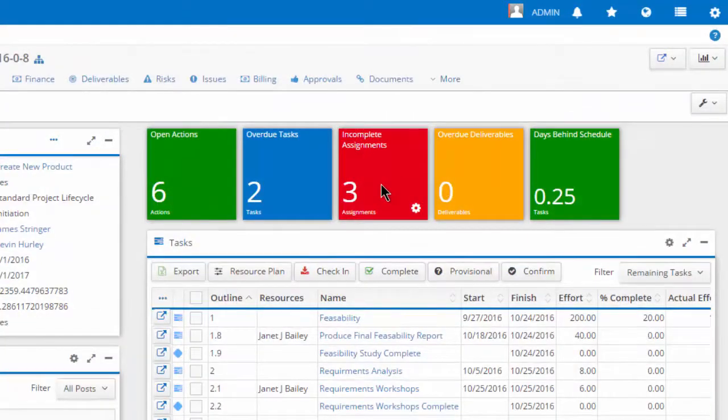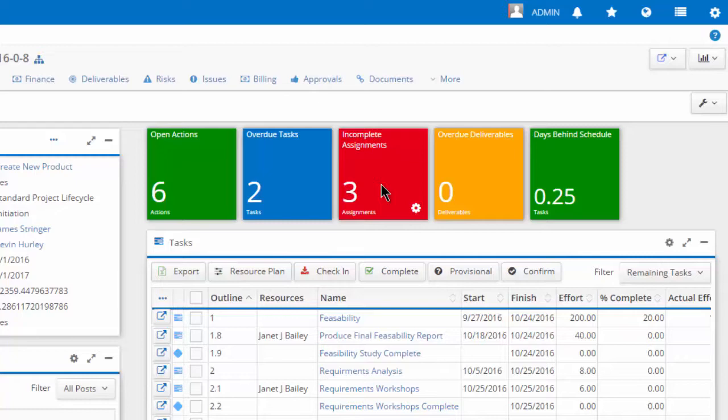Data boxes call out specific information with customizable color coding to draw attention.